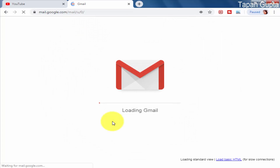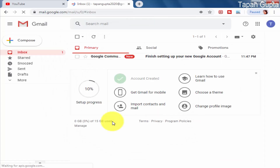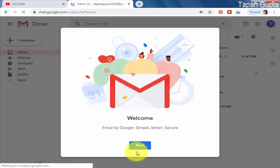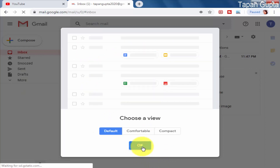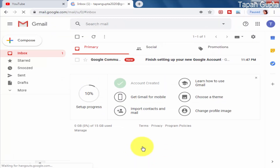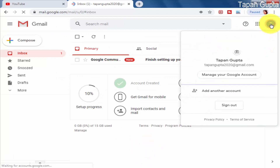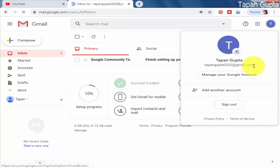This is the first welcome screen of the Gmail inbox and you can set the default settings. As you can see on the top right, my Gmail ID is tapangupta2020@gmail.com. Remember your Gmail ID and password for future purposes.